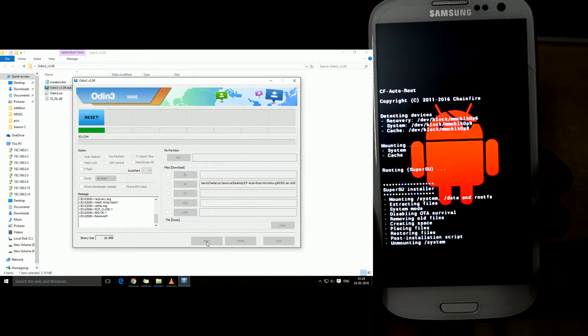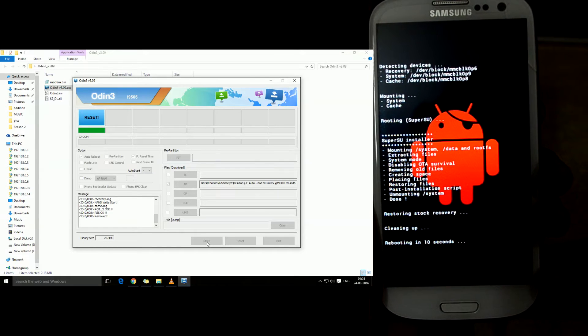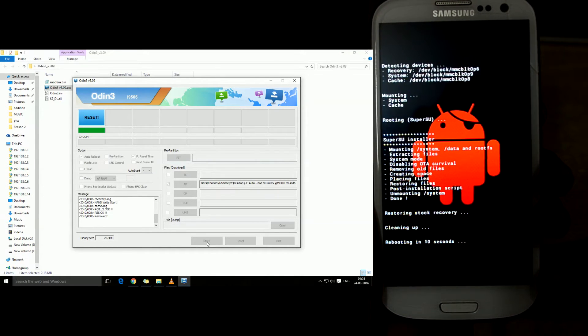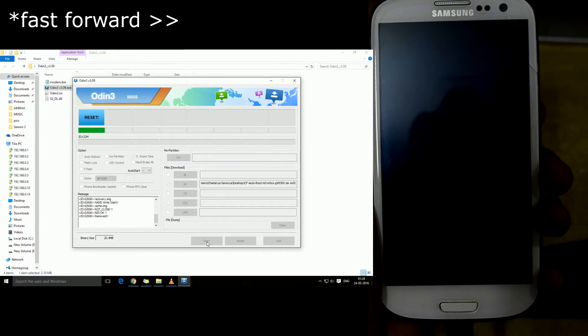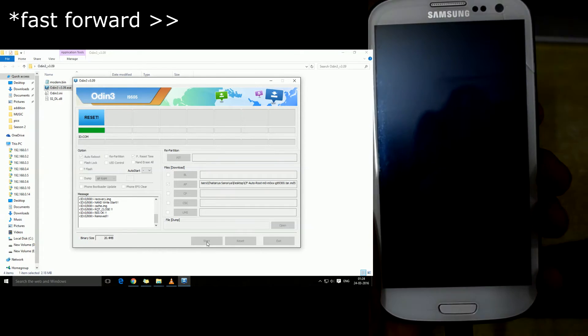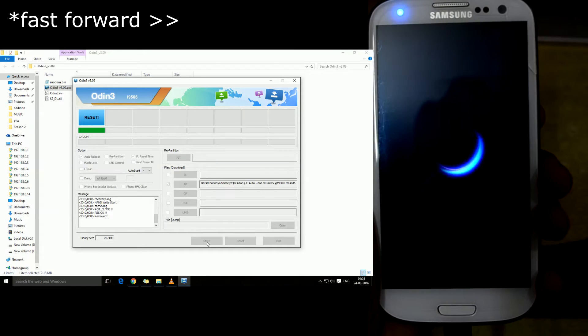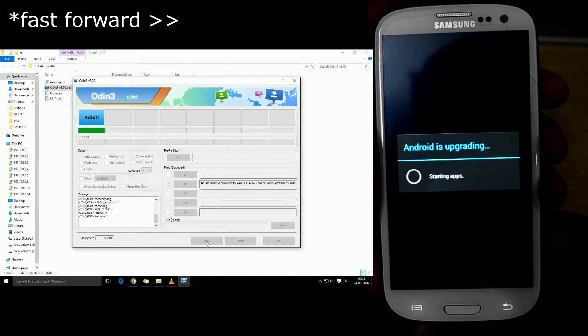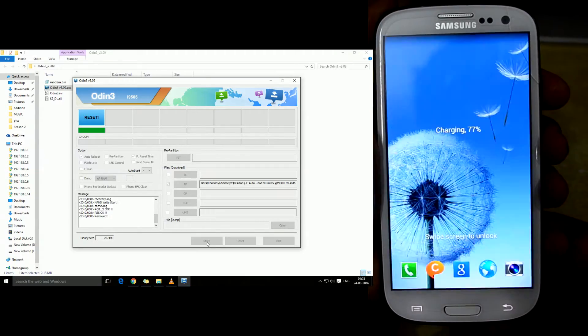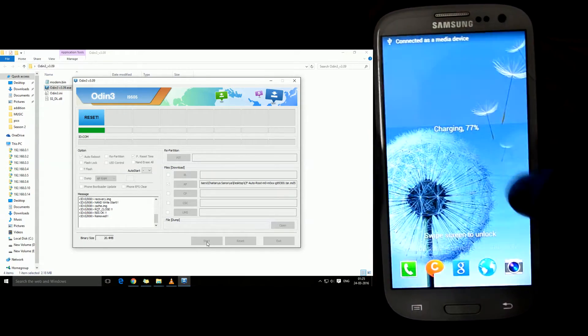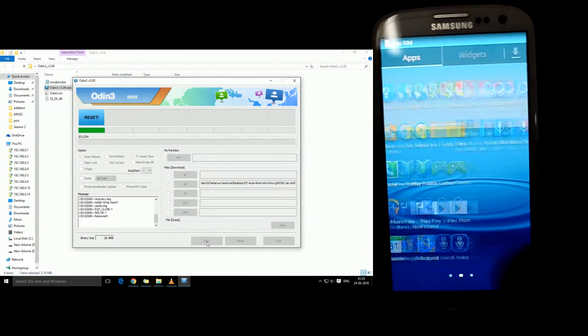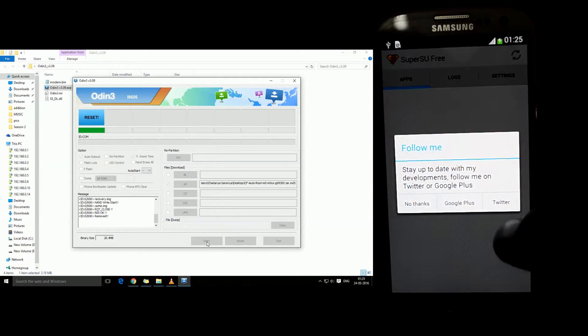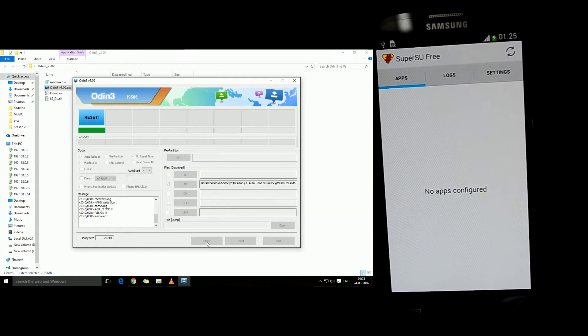As you can see there's the SuperUser app and we're just gonna press no thanks. The device is now rooted.